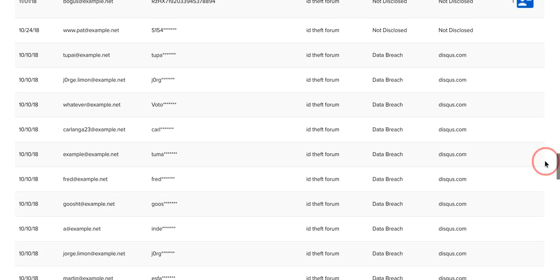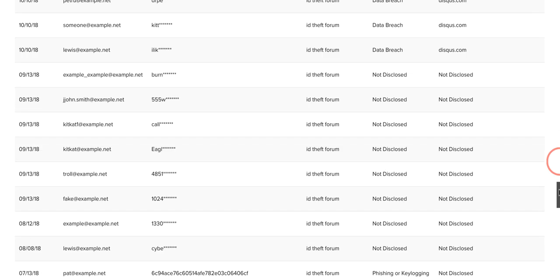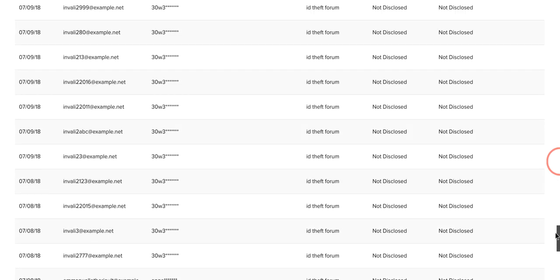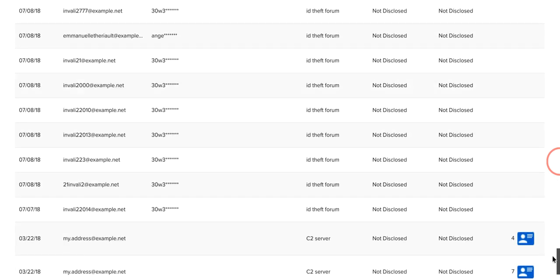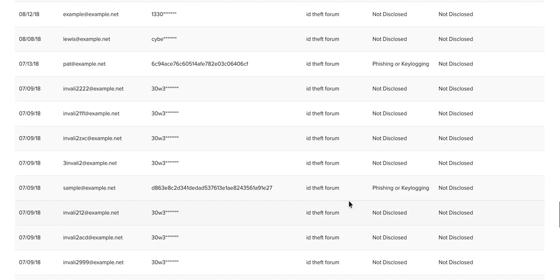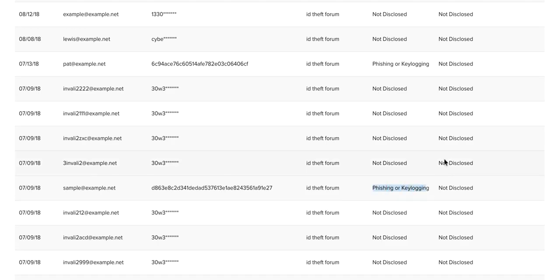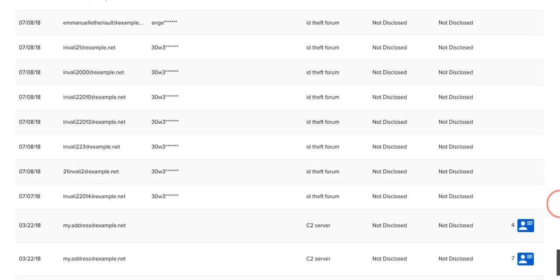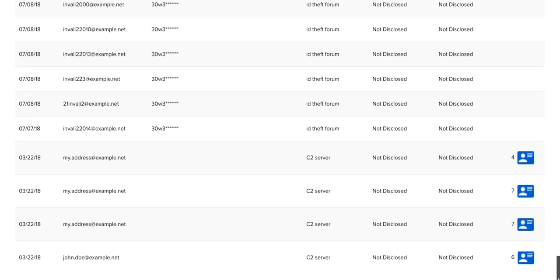You can also see the origin — so Disqus, Myspace, and LinkedIn being the main ones we see due to hacks. Also, phishing or key logging being listed as the attack vector used to compromise those details.